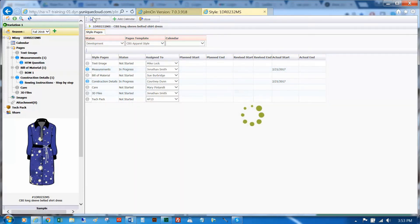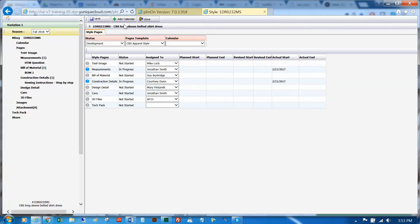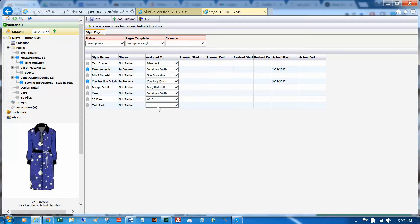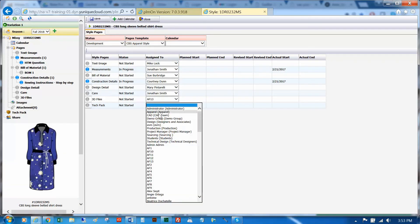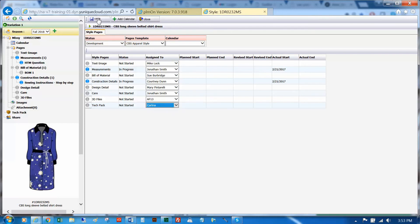Once your style is refreshed, you will see that a design detail page has been added to your workflow process. You can change the assignment of the task, and then click save at the top.